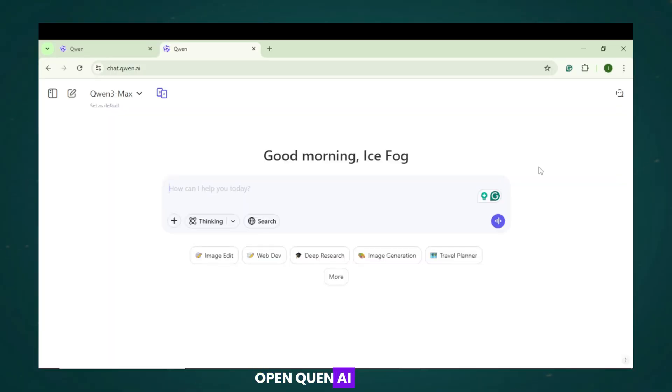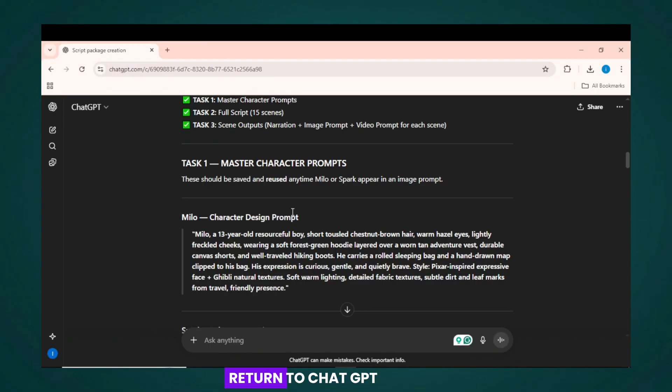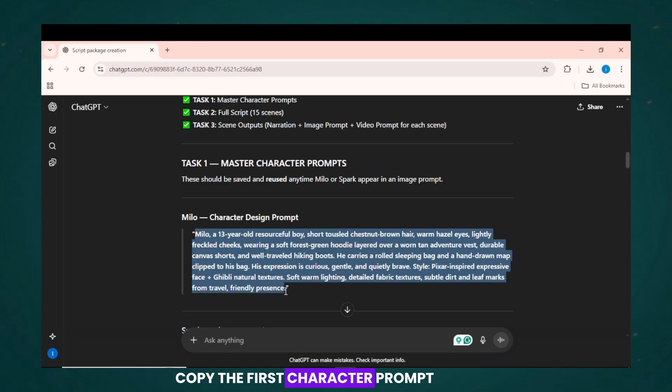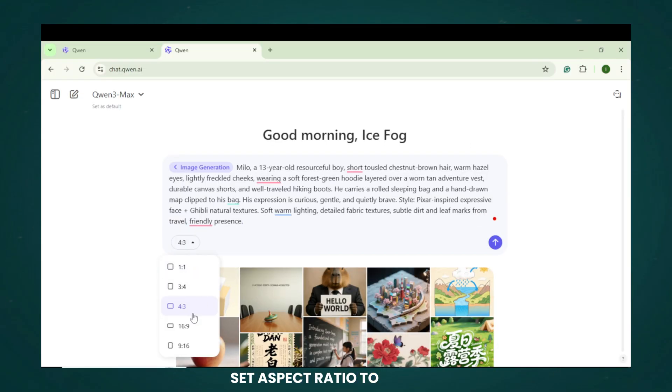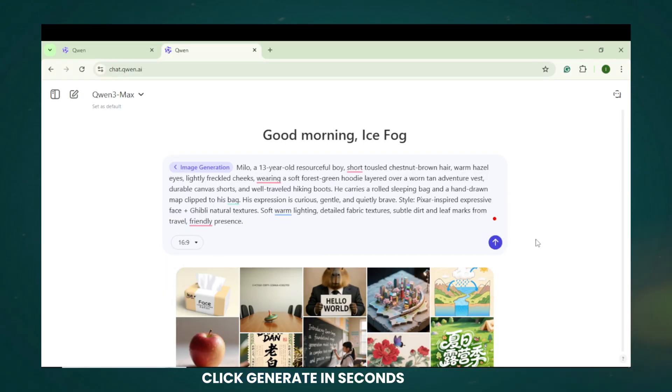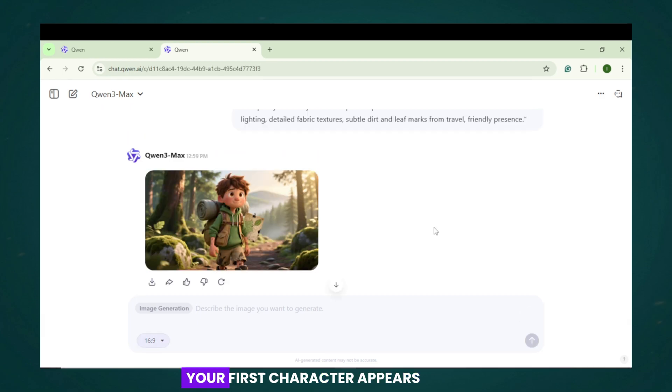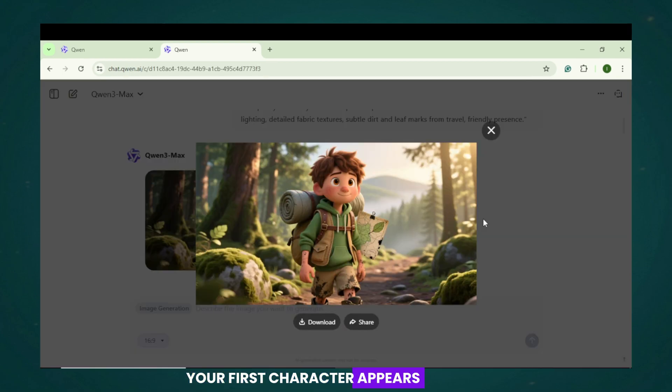Open Quen AI. Select Image Generation. Return to ChatGPT. Copy the first character prompt. Paste it into Quen. Set Aspect Ratio to 16 by 9. Click Generate. In seconds, your first character appears with strong detail.